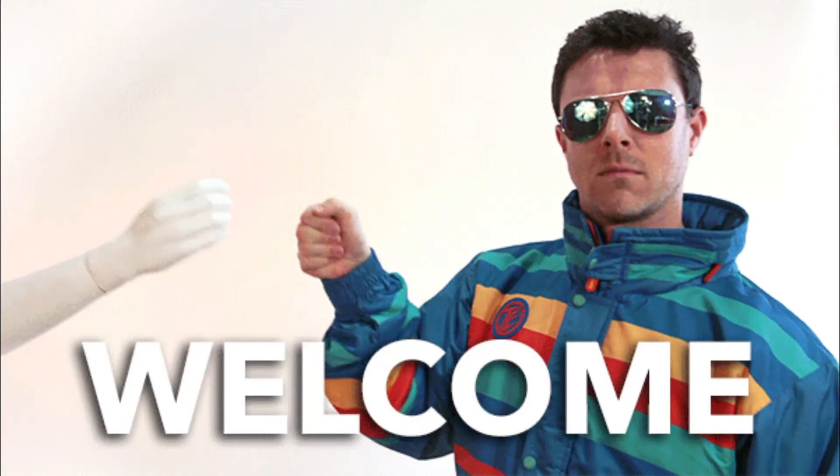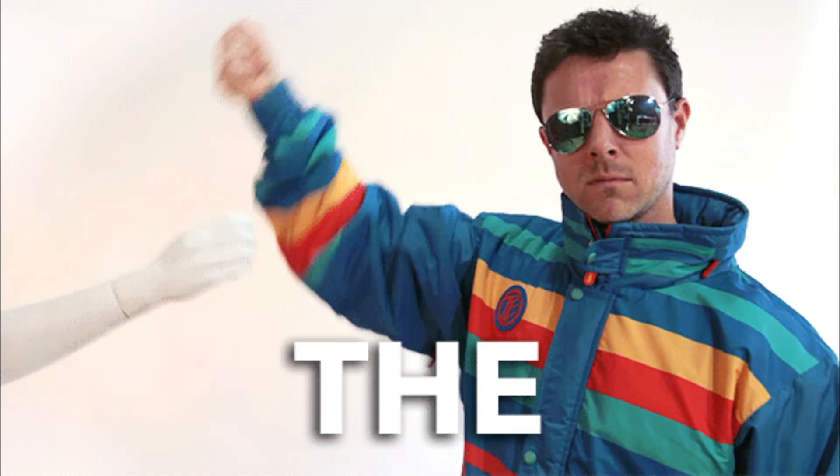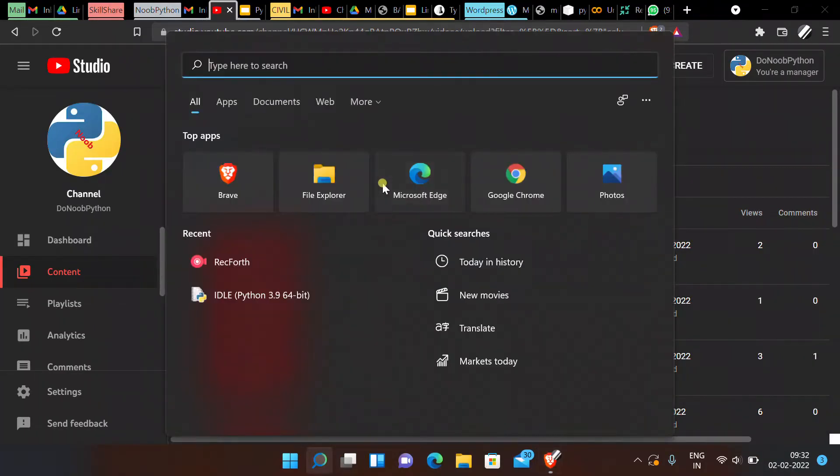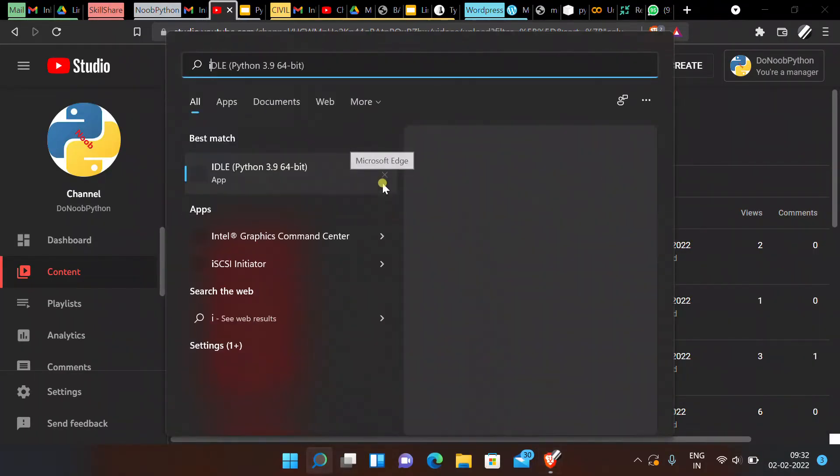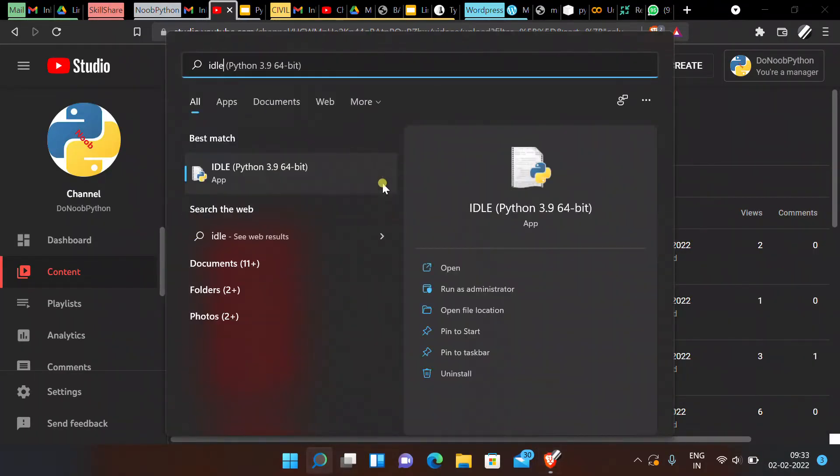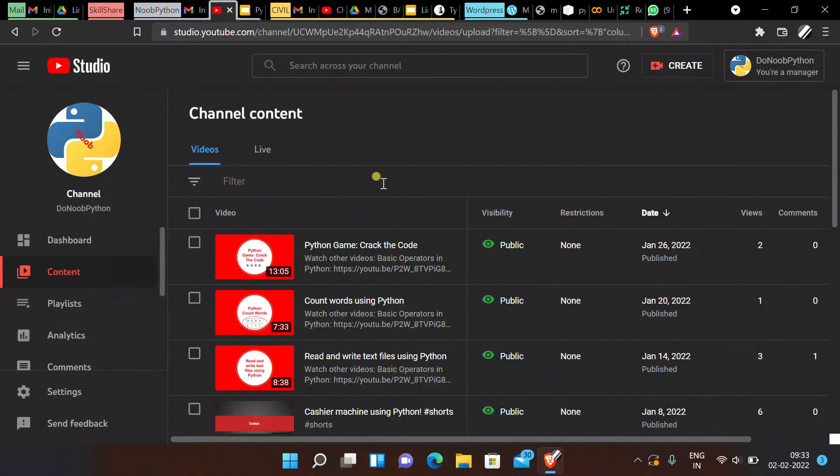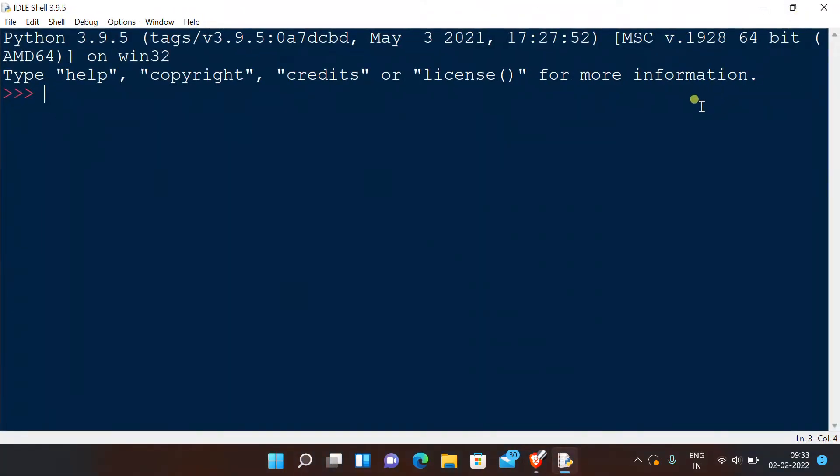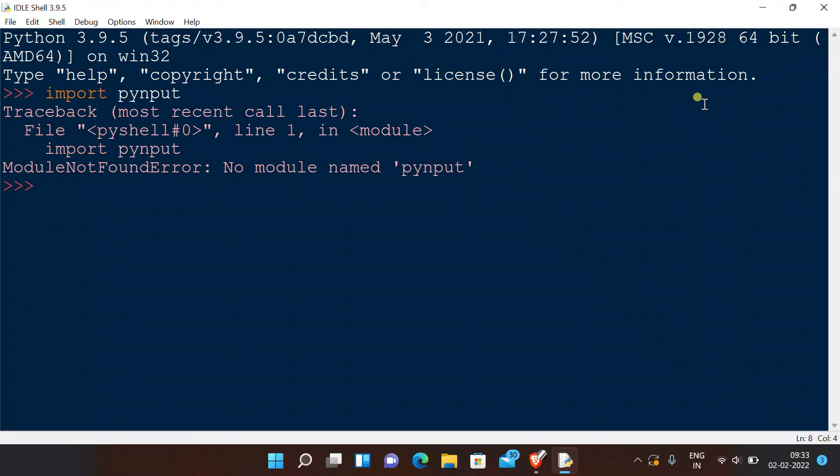Hello everybody, what I want you to do is open your console wherever you write your code, and now type 'import PyInput'. If you have an error like this, watch the video. If you don't have an error and just have the next prompt, you should skip to one minute thirty-seven seconds.